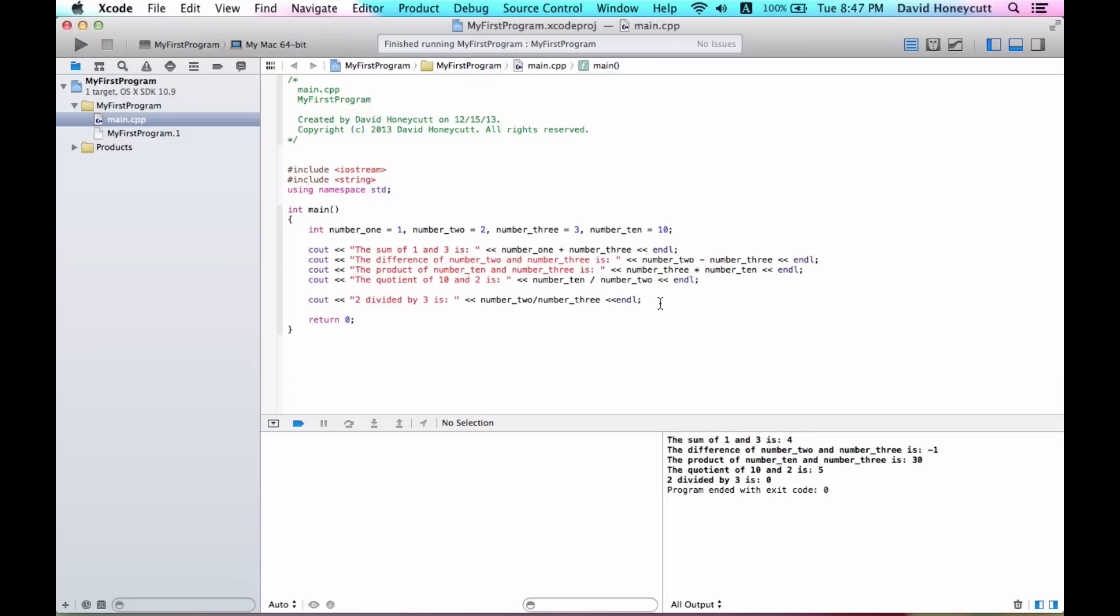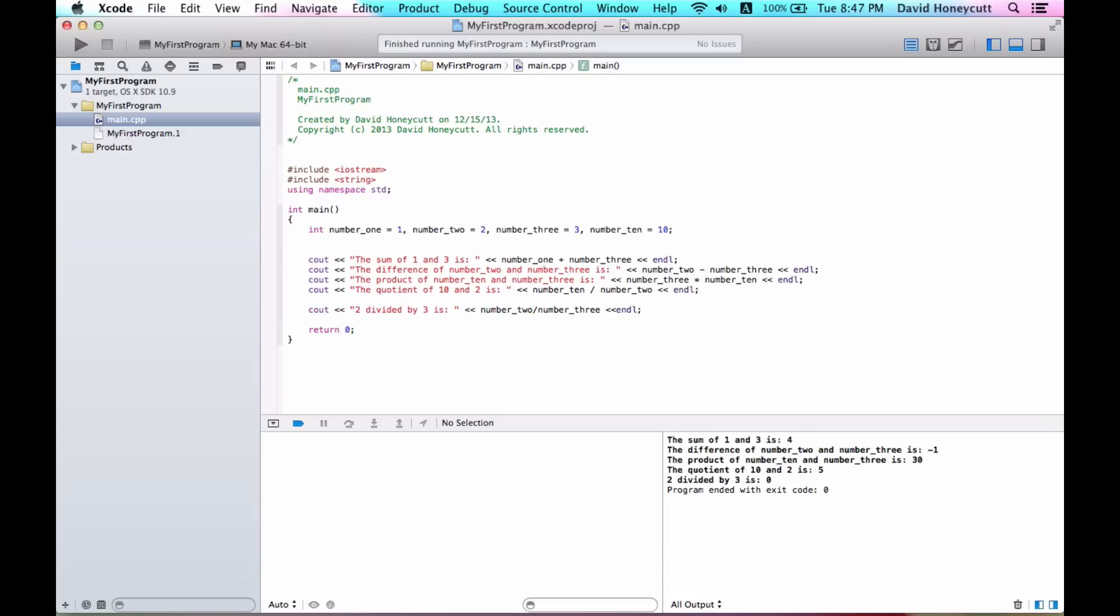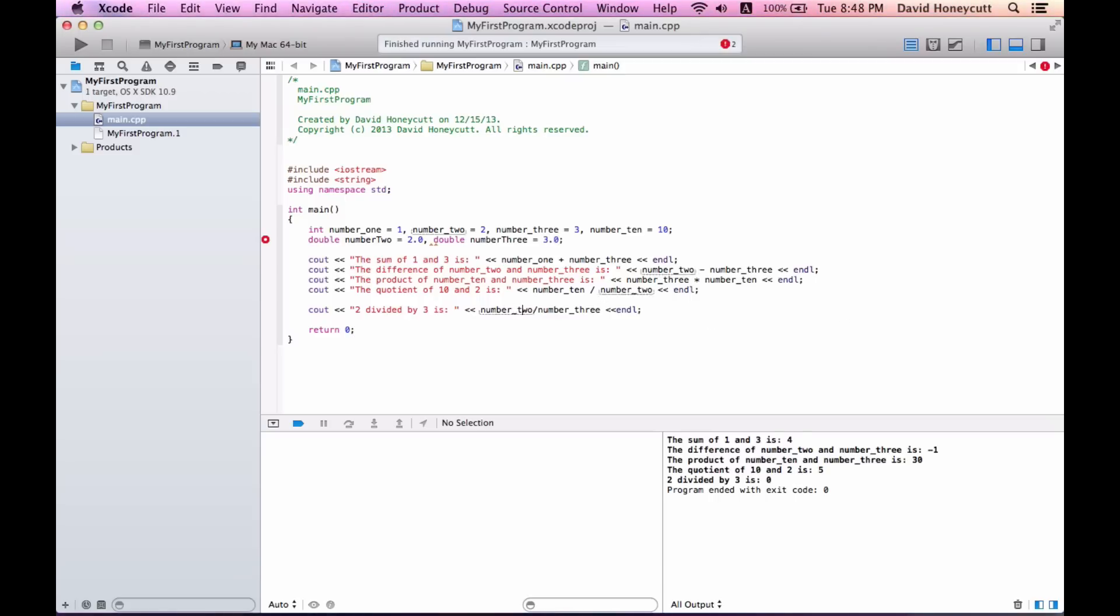Now, if you wanted to find out the decimal, you would have to change either number two, the whole variable number two, to a double. And I could say number two, I'll just do it this way, is equal to 2.0. That's probably the best way to declare and initialize a double. And then number three is equal to 3.0. So now if I change these, I'm going to get, and the operation is going to return a double which includes a decimal.